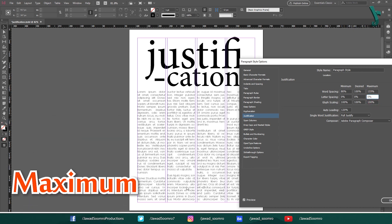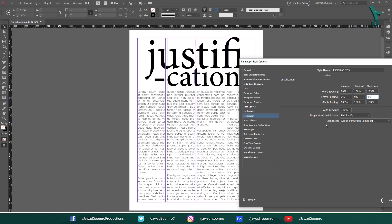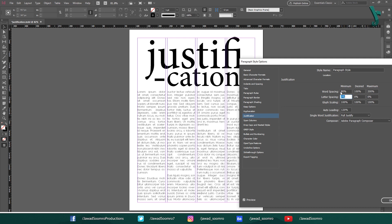Maximum — this is the maximum amount of word spacing that will be used, even if it means that some letters will be spaced out too much. The default value is 133%, which means InDesign will not add more than 33% extra space between words beyond the default word spacing. You can increase this value to allow more space between words, or decrease it to prevent the text from looking too spread out. If you want the text to have a lot of white space, you would set the maximum value to a higher number, such as 200%.